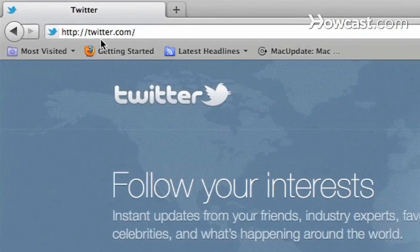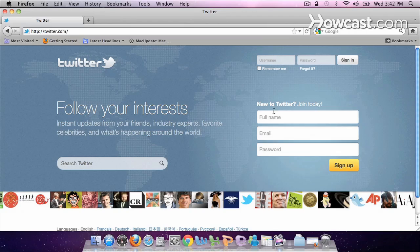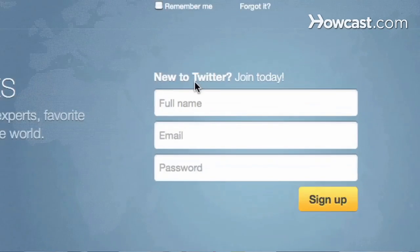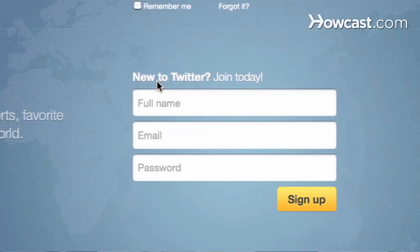Setting up an account is really easy. I'm going to show you how. You're going to go to twitter.com, which you'll see here in my URL. And you're going to go to the right-hand side where it says 'New to Twitter, join today.'